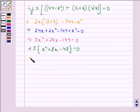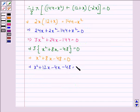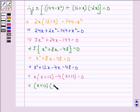Splitting the middle term, we have x squared plus 12x minus 4x minus 48 equals 0. This implies x times (x plus 12) minus 4 times (x plus 12) equals 0, which gives (x plus 12)(x minus 4) equals 0.